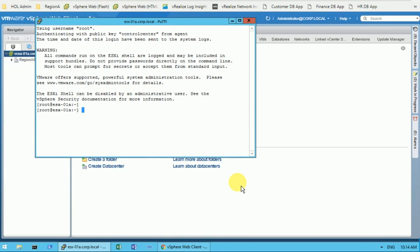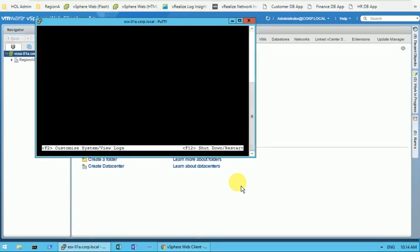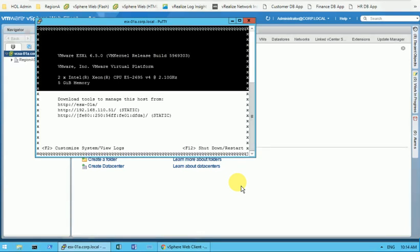What you need to do here is type DCUI, that means Direct Console User Interface. Just press enter and the moment when you hit enter you will find a screen like this.